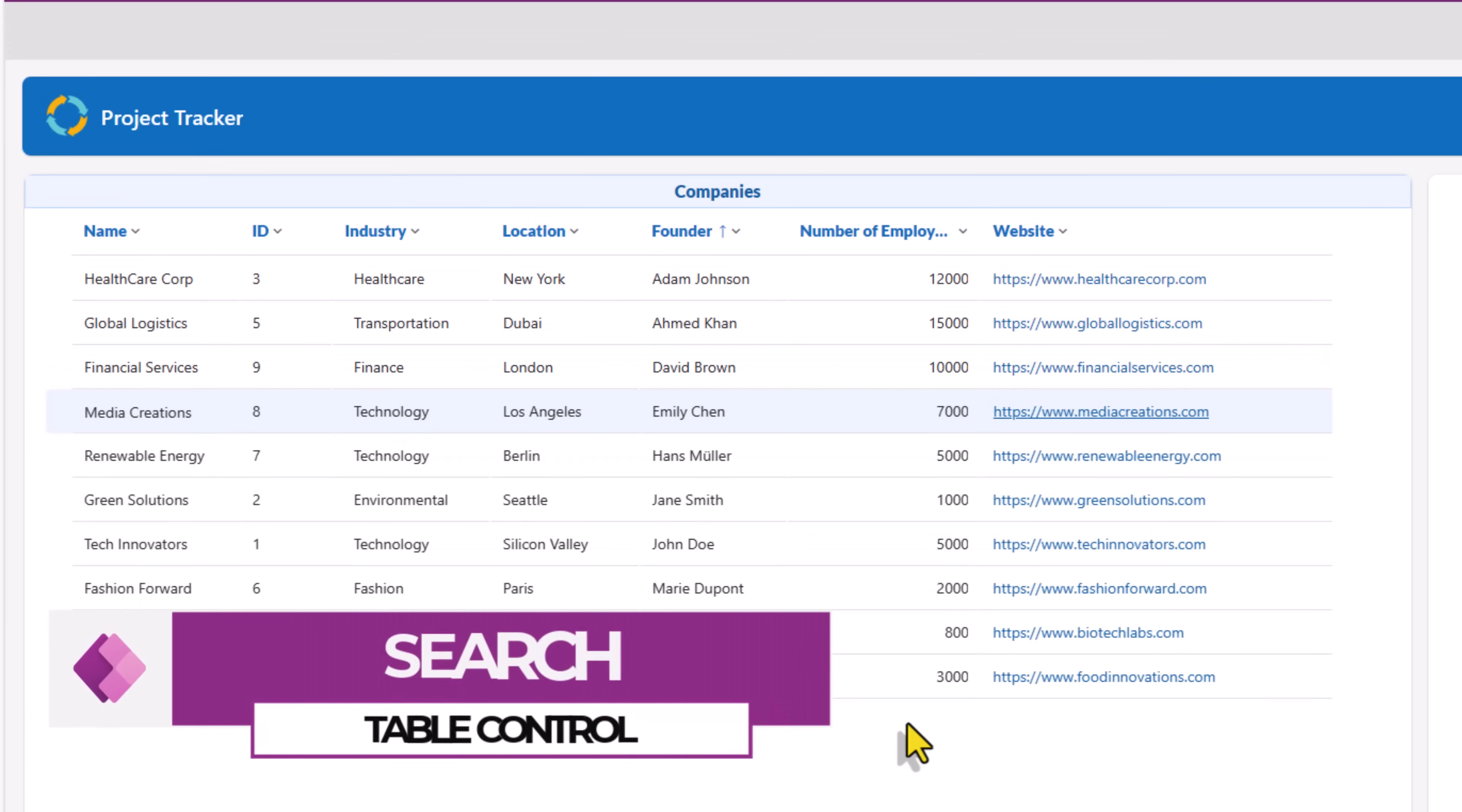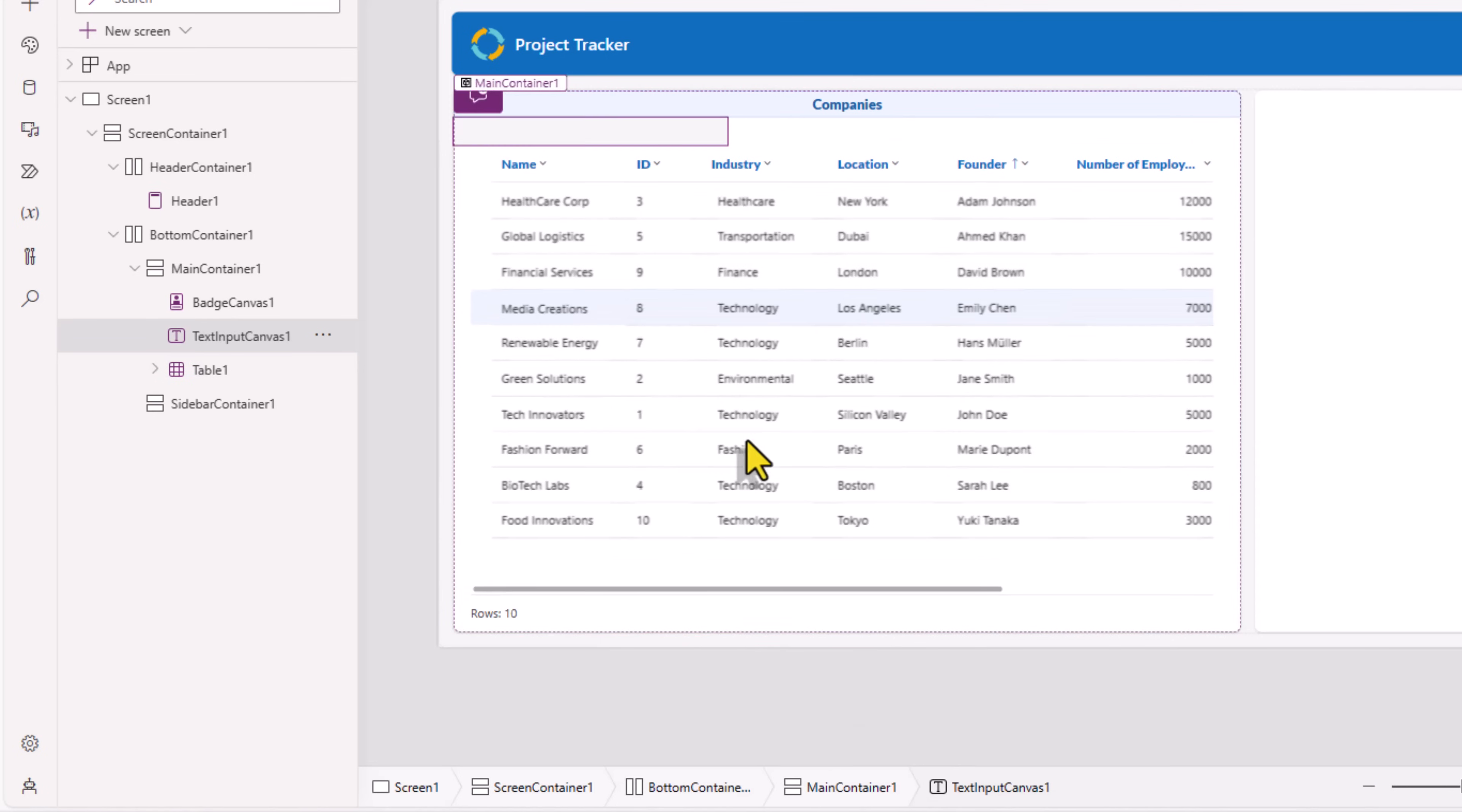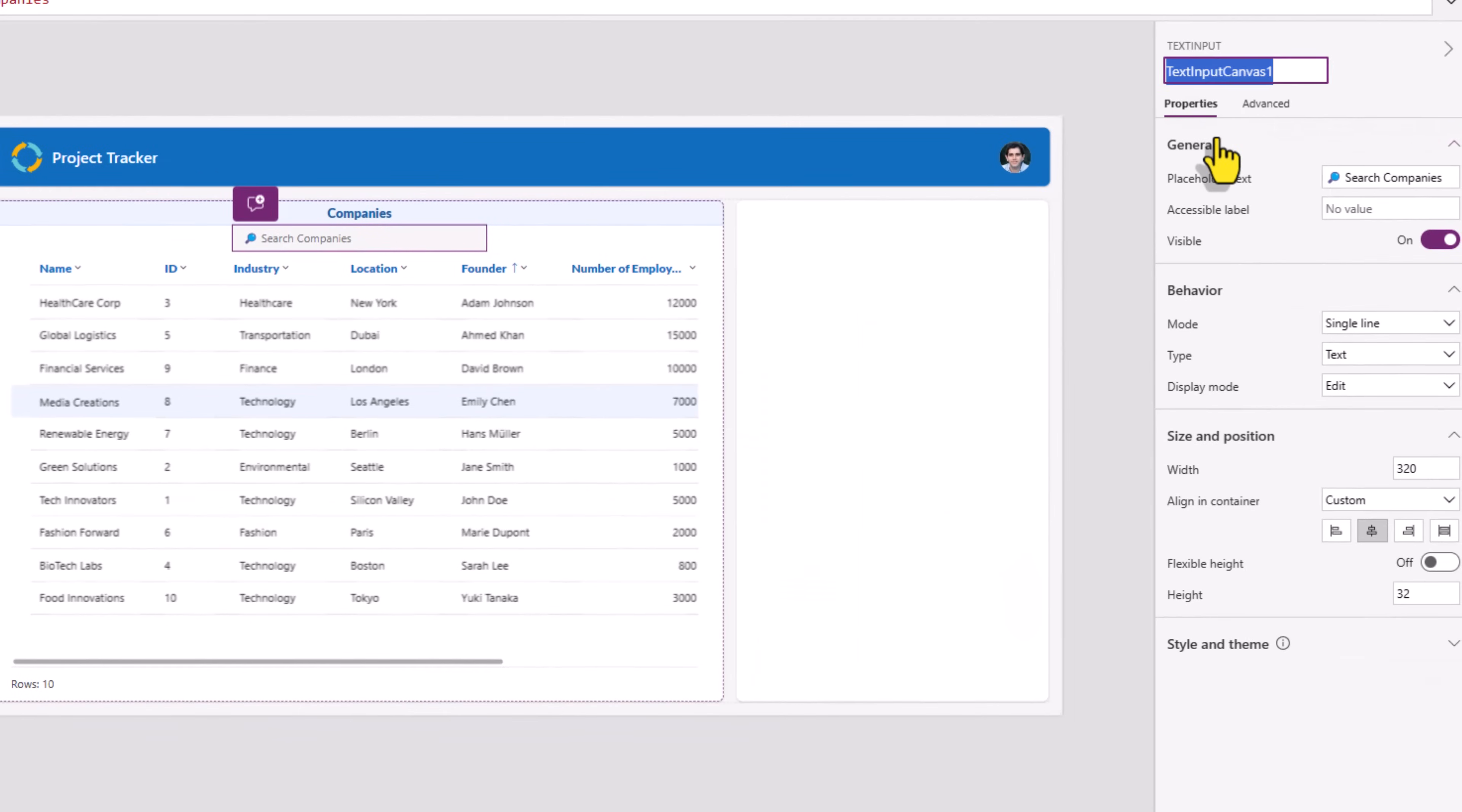Now I would like to give the user the option to search for data within this table control. For that I'll select my main container and insert the modern text input control. Reorder, move up, align it in the center, placeholder text. You can use emojis here. I'll put the search emoji and say search companies. This text input control I'll rename it.